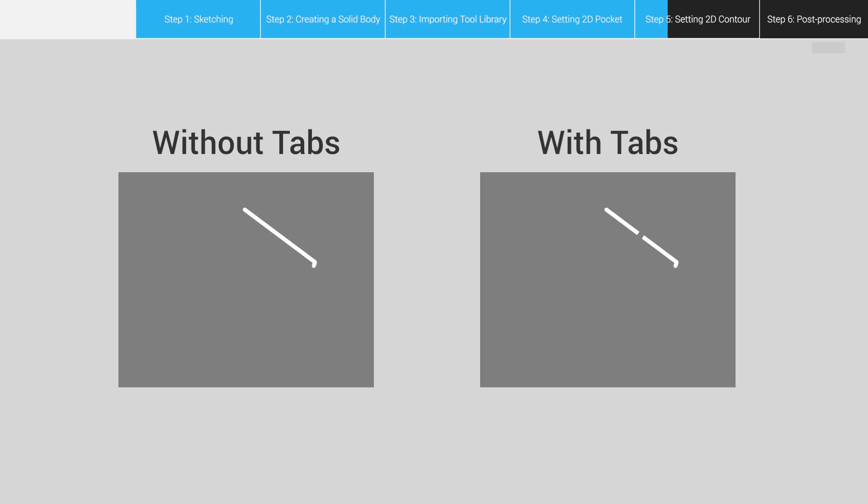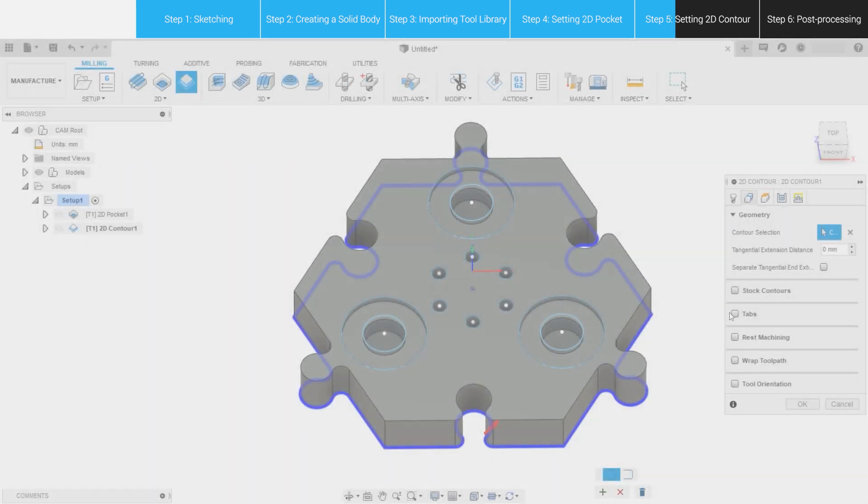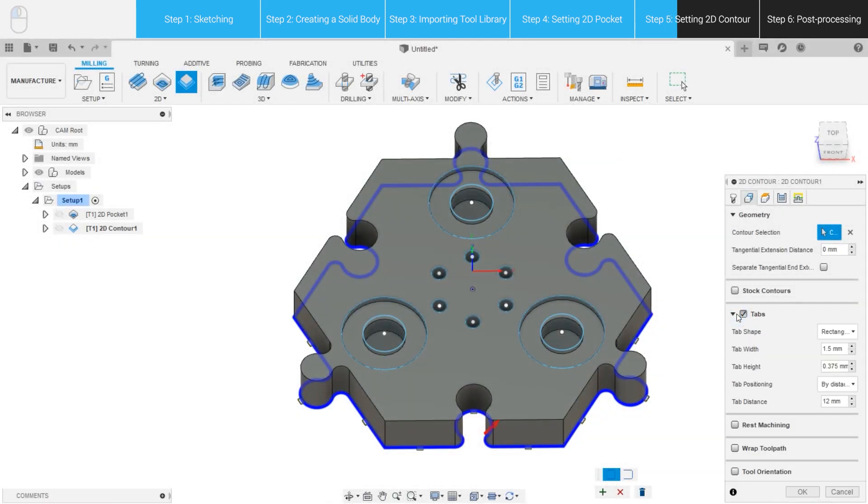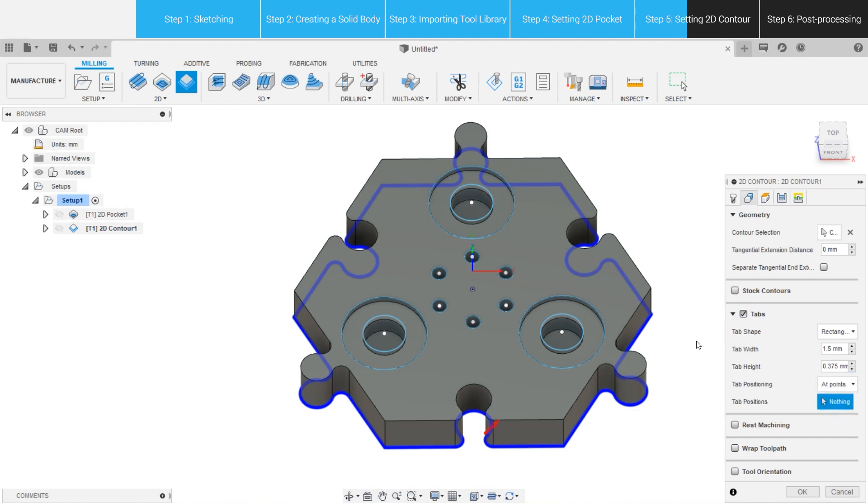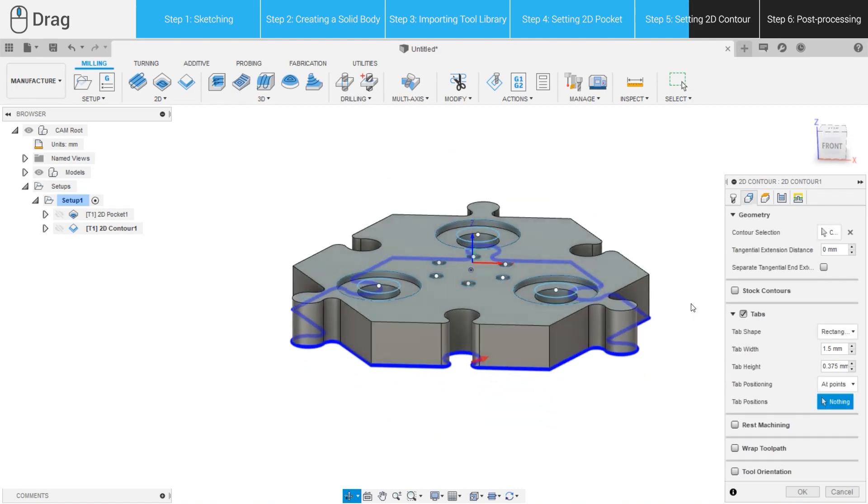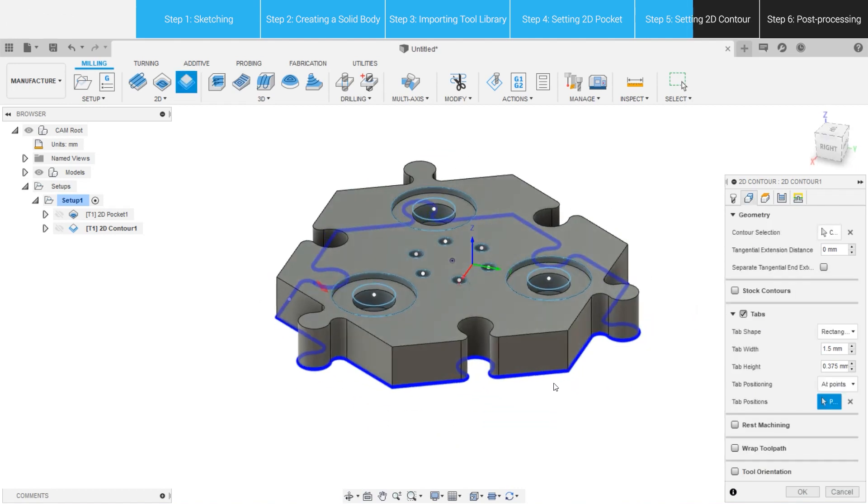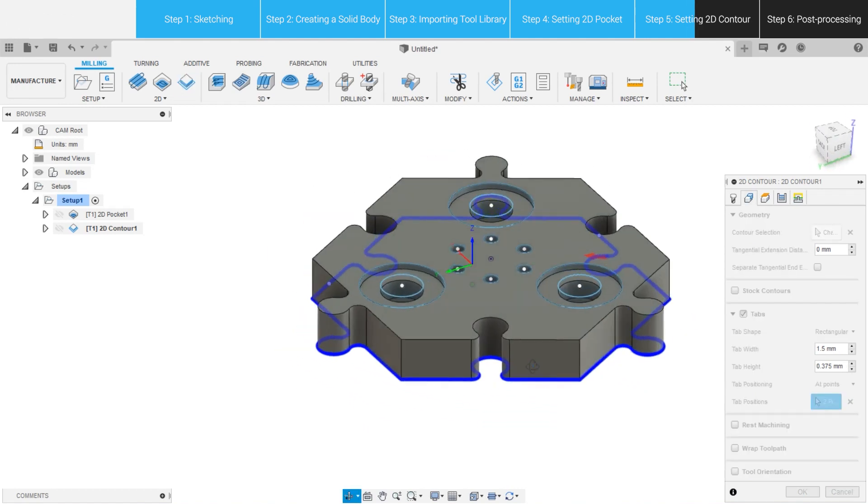Adding a couple tabs around the part to hold it down on the stock during the manufacturing process. Check Tabs, set tabs automatically by distance, or select At Points to do it manually. For the latter, left-click on the bottom contour of the model to set tabs.